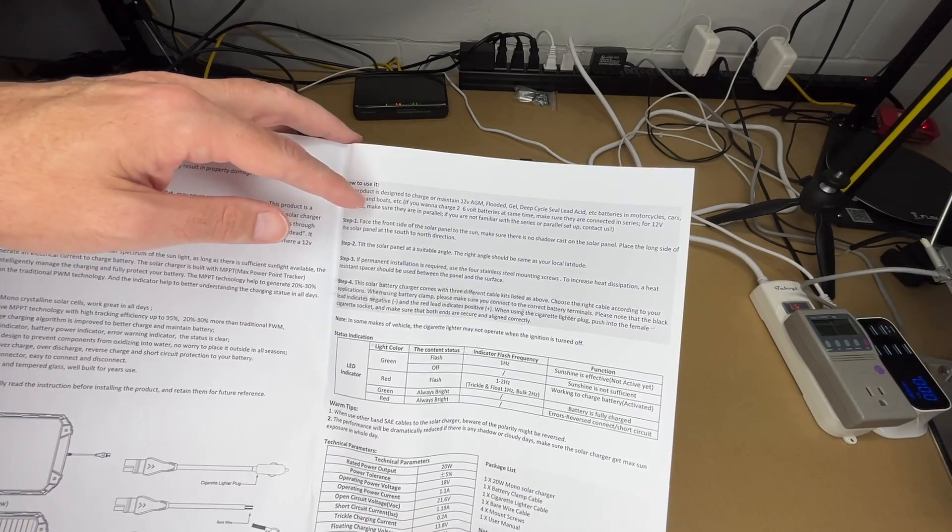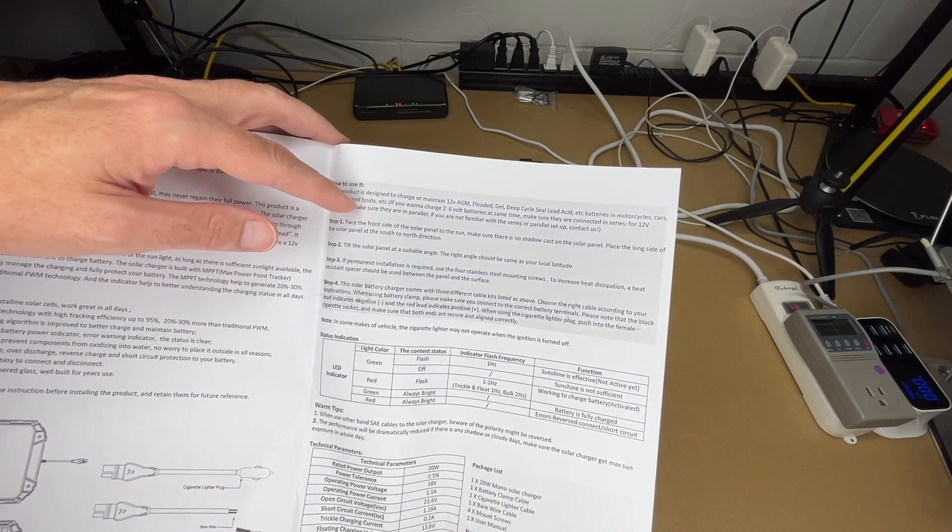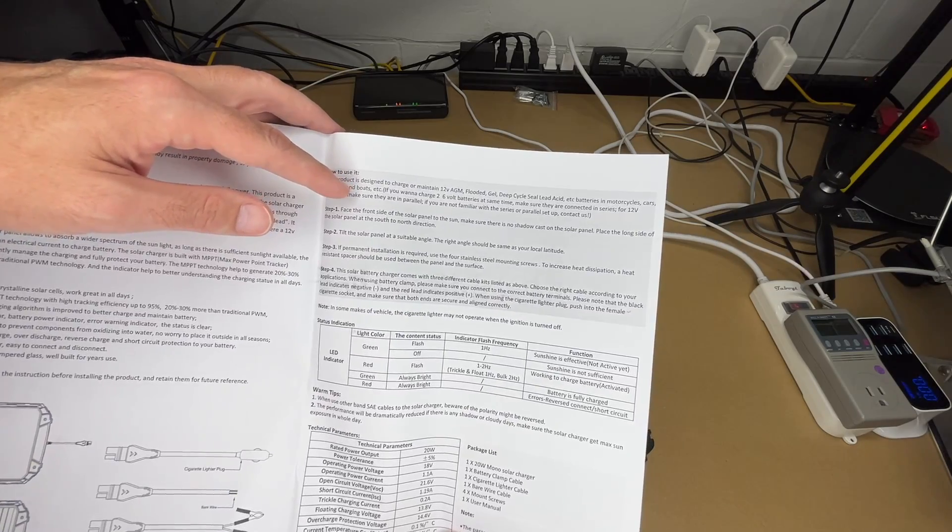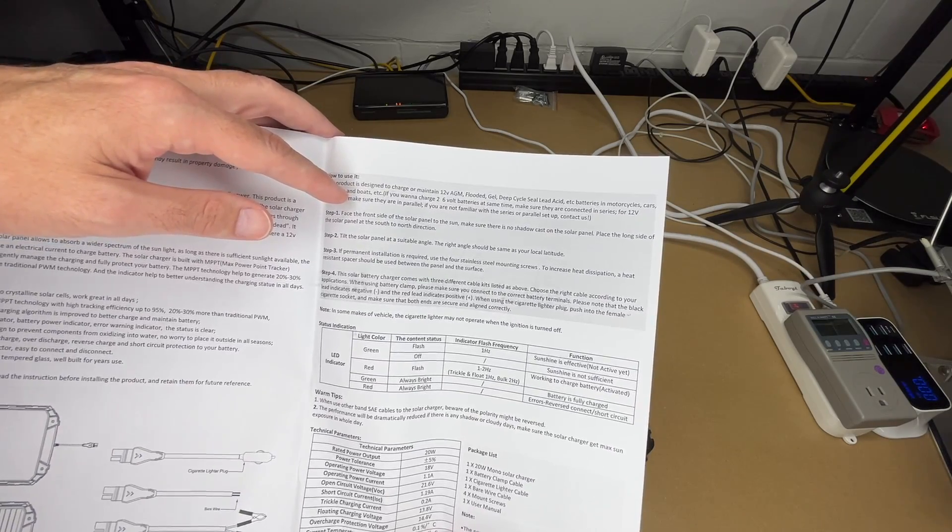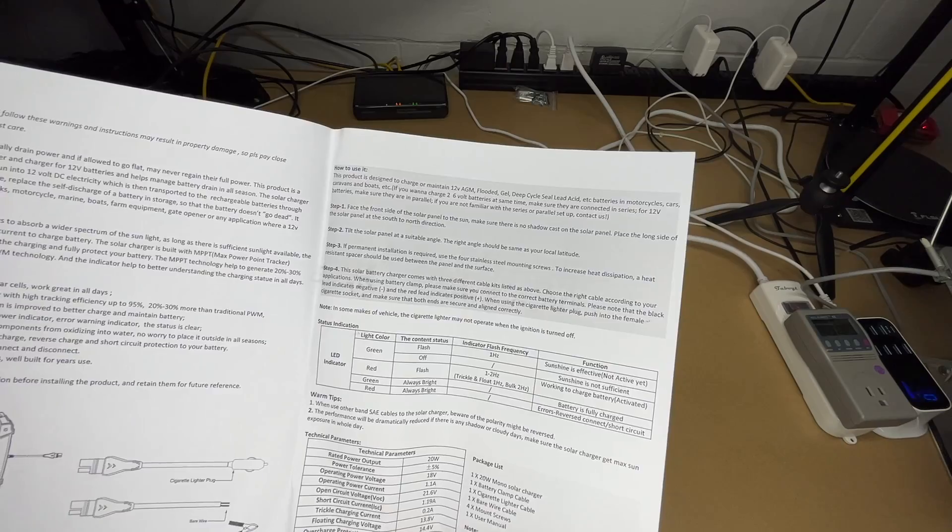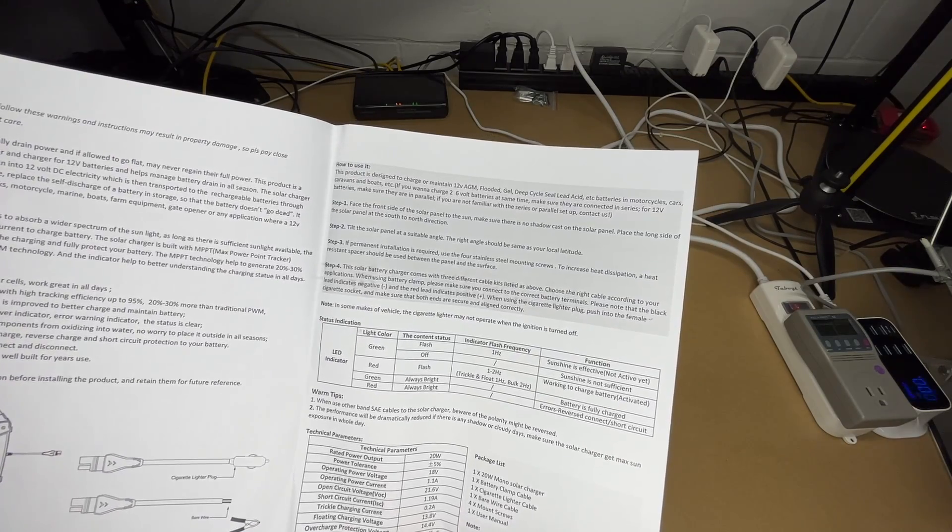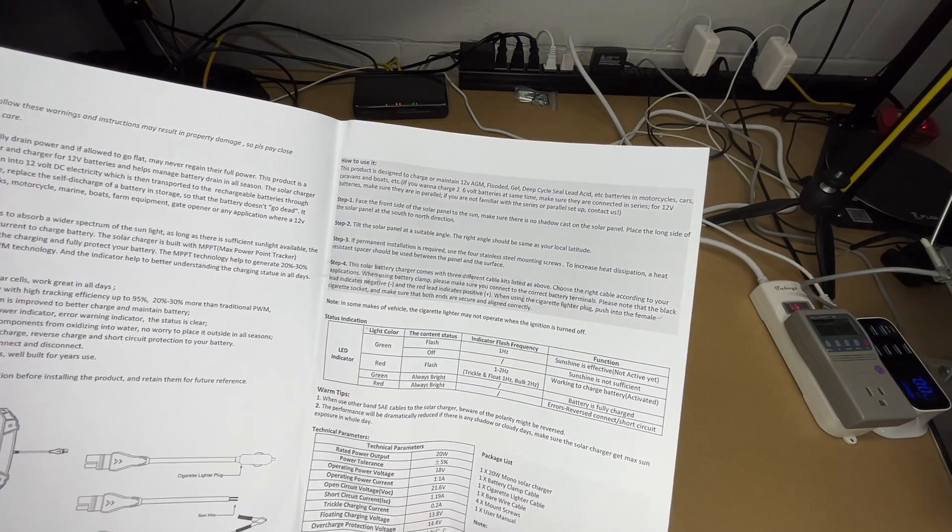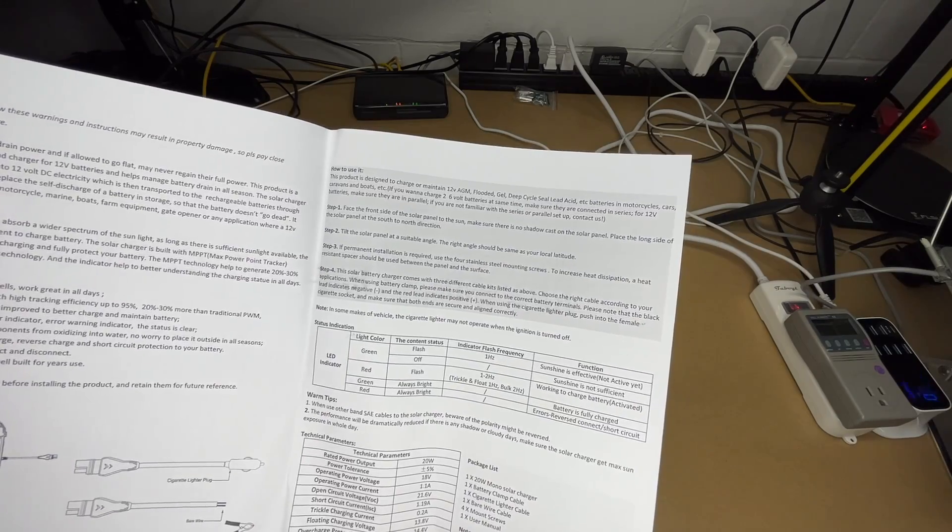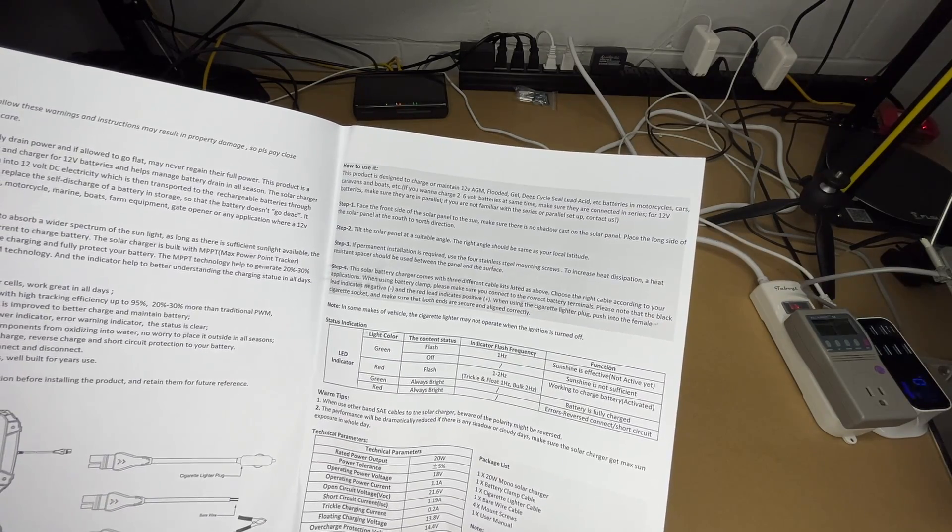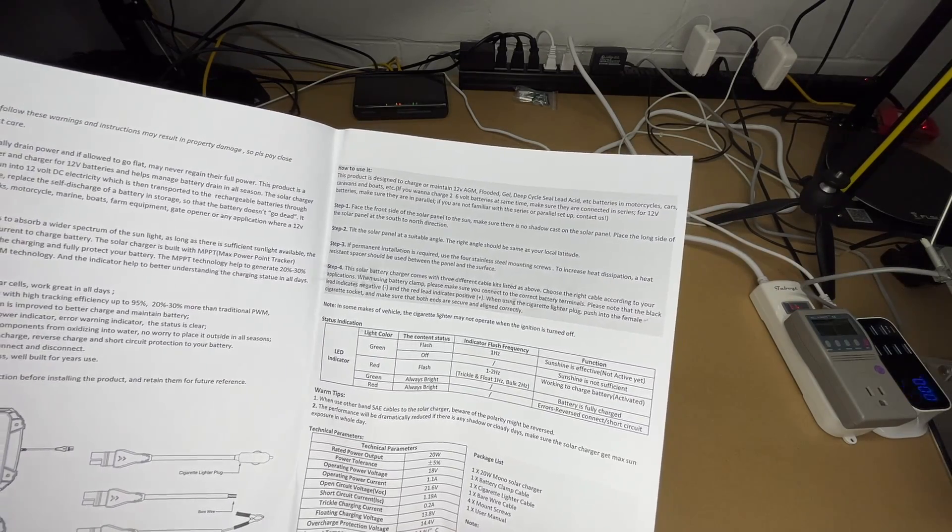So it says step one, face the front side of the solar panel to the sun. Make sure there's no shadow cast on the solar panel. Place the long side of the solar panel at the south to north direction. Tilt the panel at a suitable angle. The right angle should be the same as your local latitude. If permanent installation is required, use the four stainless steel mounting screws. To increase heat dissipation, the heat-resistant spacer should be used between the panel and the surface.